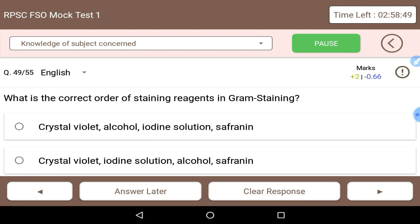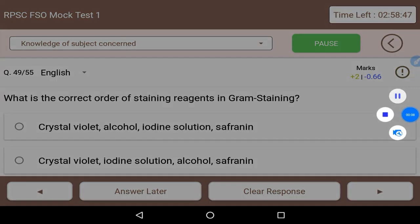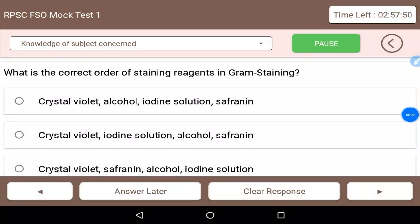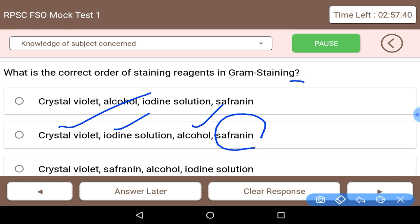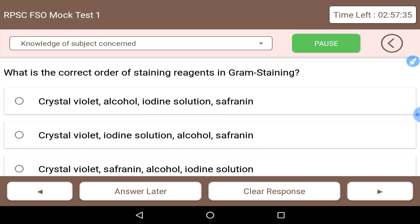What is the correct order of staining reagents in gram staining? The correct order is: crystal violet is applied first, then iodine solution, then alcohol, and finally safranine. This is the correct sequence for gram staining.